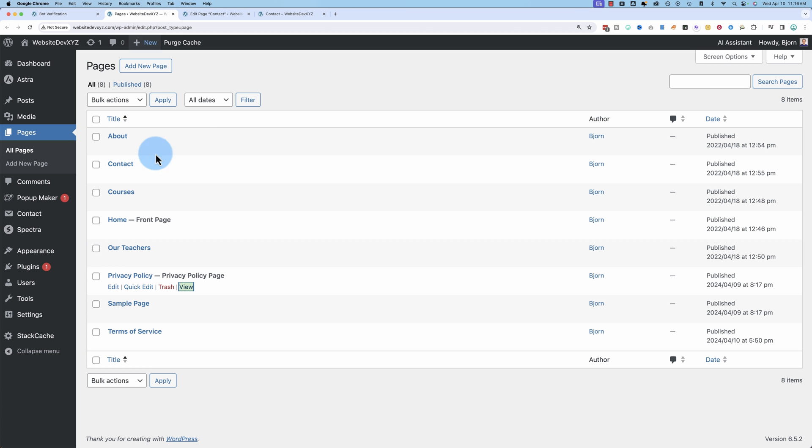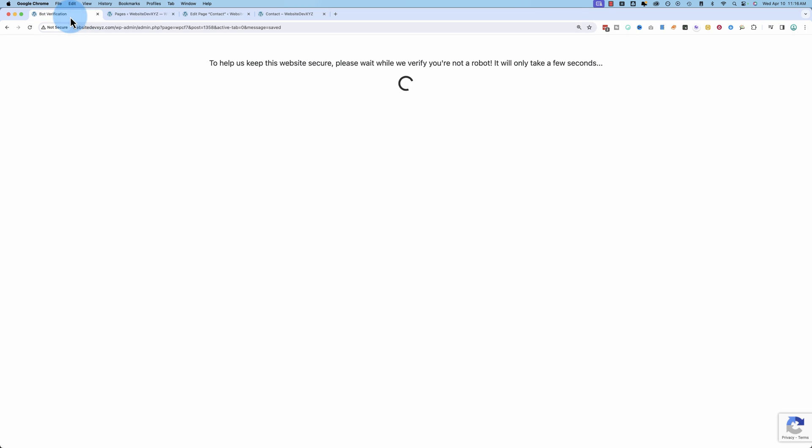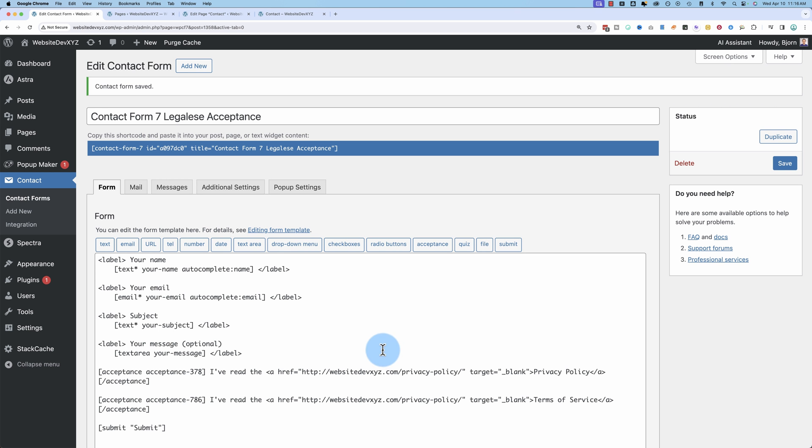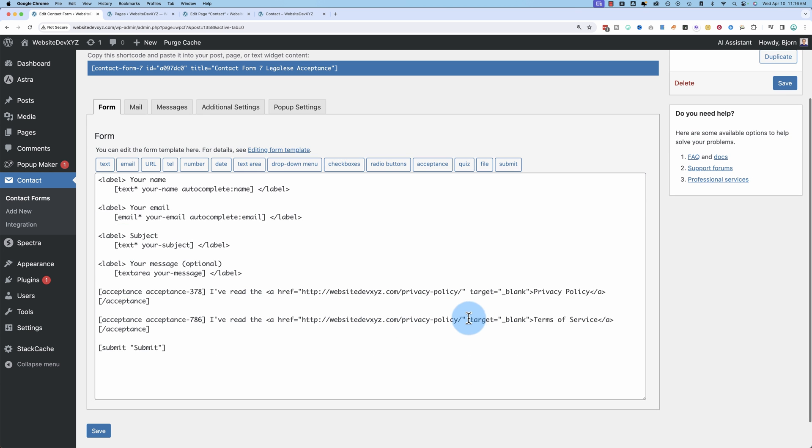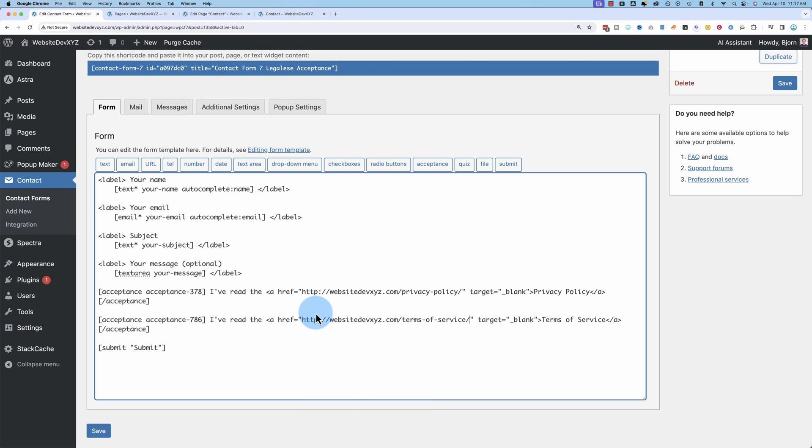Actually, not save. I have to get the actual link. Go back to our pages. Copy the link address. And put the correct URL right there. There we go. Save that.